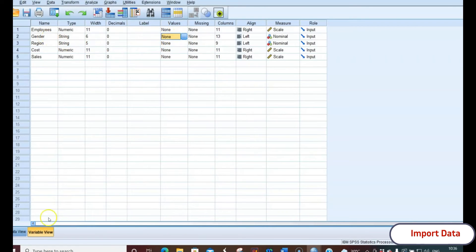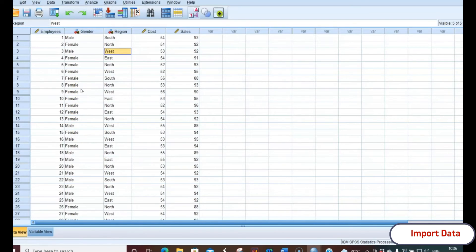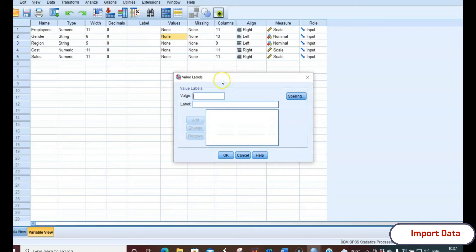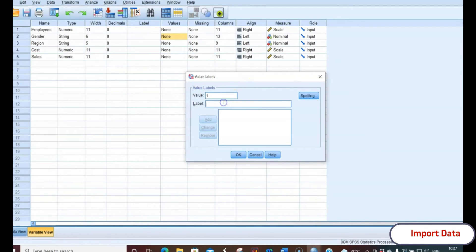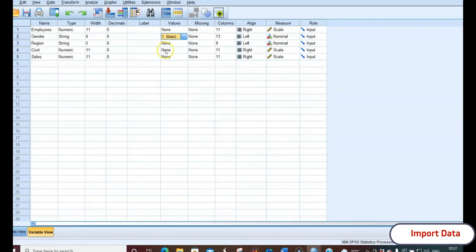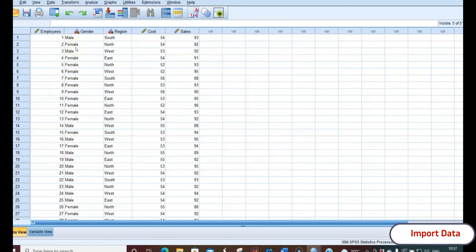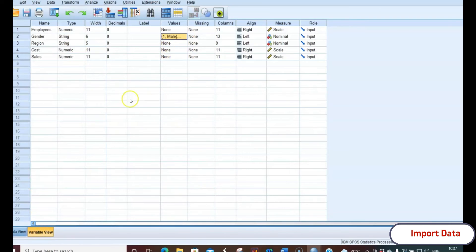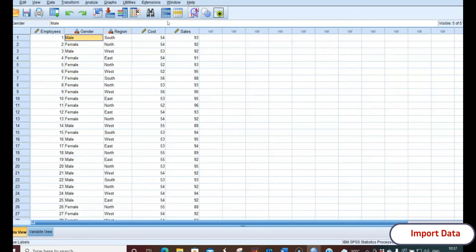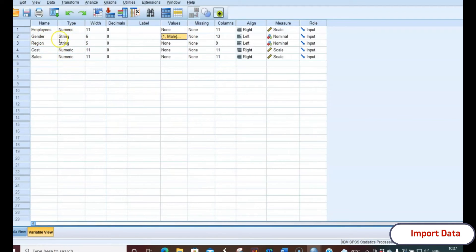Go to the Values column and select gender. Note there may be more categories depending on the researcher's needs — for example, a third category like transgender. In this case we take only male and female. Click the Values cell to open the Value Labels dialog box. Enter 1 for male, click Add, then 2 for female, click Add, and press OK. However, you'll find it's not working — this is because the type for gender is set to String, so it cannot change into numbers and no statistical analysis can be done on string data. We need to change the type of gender to Numeric.